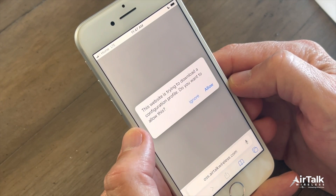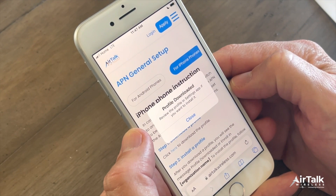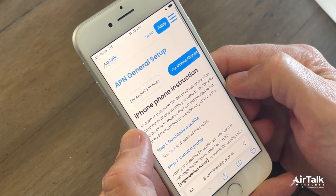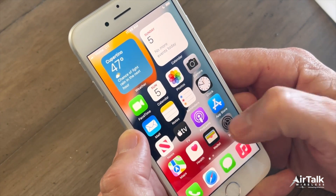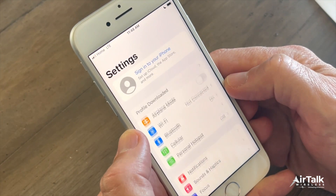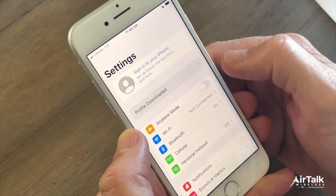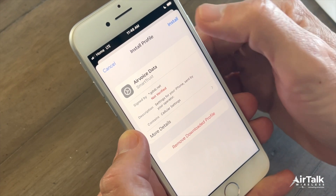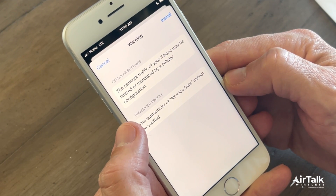After you have downloaded the profile, you will receive the message Profile Downloaded or Enroll in Organization Name. To install the profile, open the Settings app. Tap Profile Downloaded or Enroll in Organization Name. Tap Install in the upper right-hand corner, then follow the on-screen instructions.